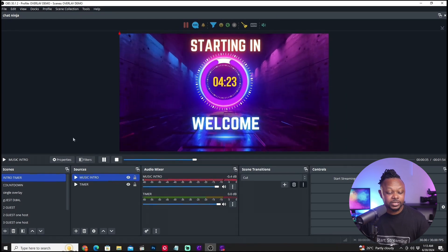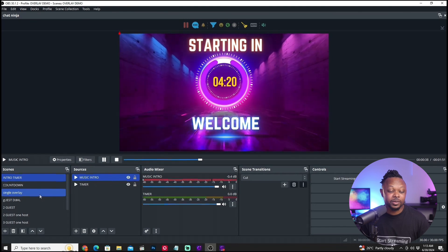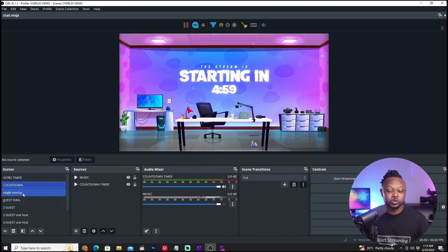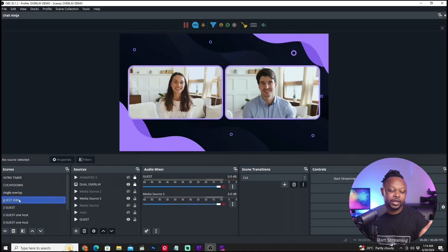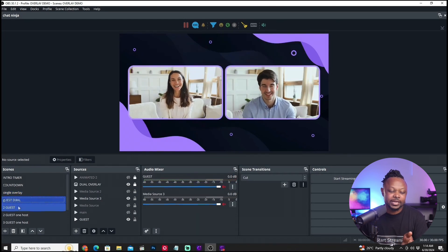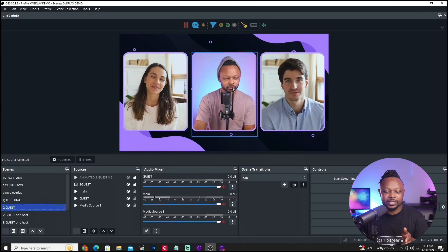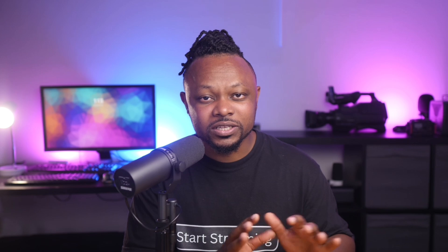Now the countdown timer plays with music. Once it finishes, you'll transition to your next scene — whether that's you talking, guests, or a multi-guest layout. If you want to know how to set up all those scenes, check out my next video where I'll show you step by step how to build a full OBS live streaming show including guest scenes, countdown timers, and everything else you need. See you there!